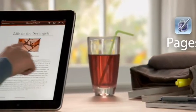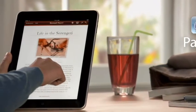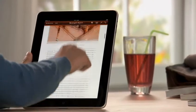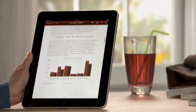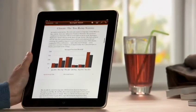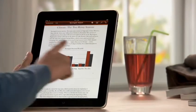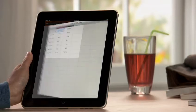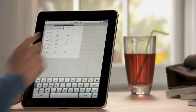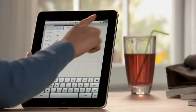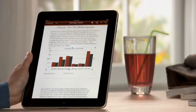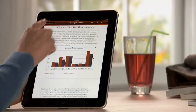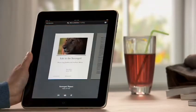Pages on iPad is the most beautiful word processor ever designed for a mobile device. It takes advantage of the large iPad display and the precision of multi-touch to put the power to create great-looking newsletters, reports, flyers, and other documents right at your fingertips.